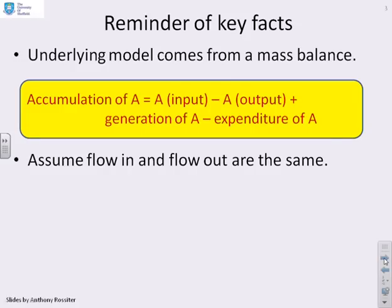Just a reminder of what we did in the previous video. For a mixing tank, the underlying model comes from a mass balance. You look at the accumulation in the tank as a function of time — the rate of change of the accumulation of A in the tank — and that's equal to how much A is coming in, minus how much A is going out, plus how much A is being generated and how much A is being used up.